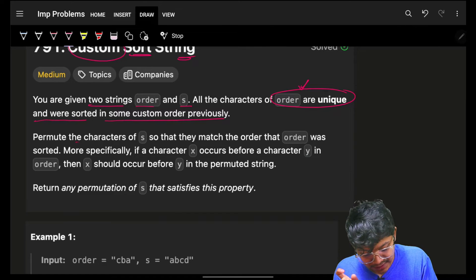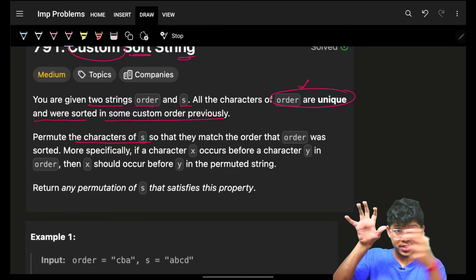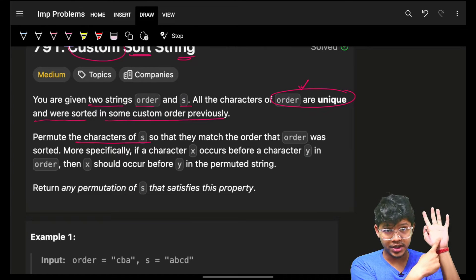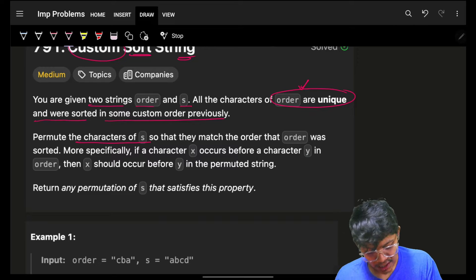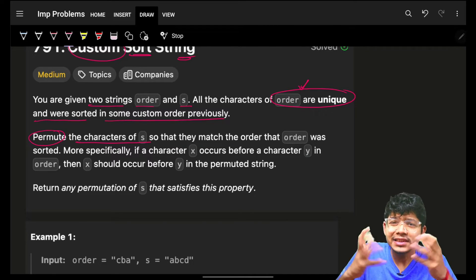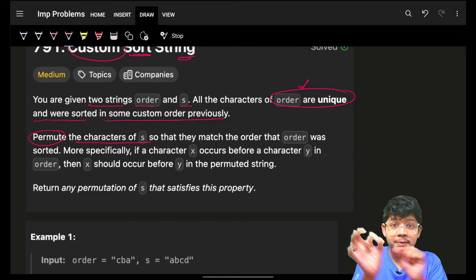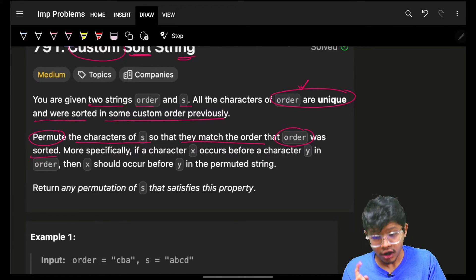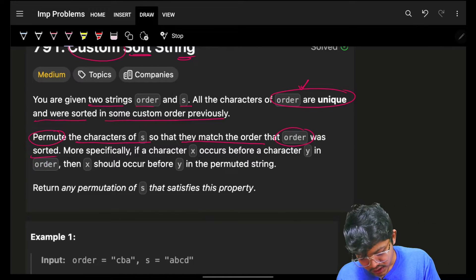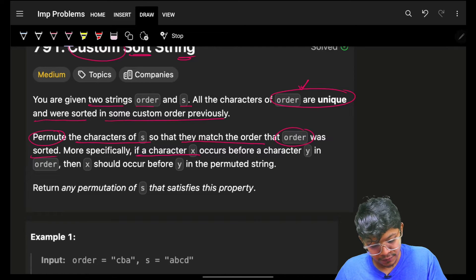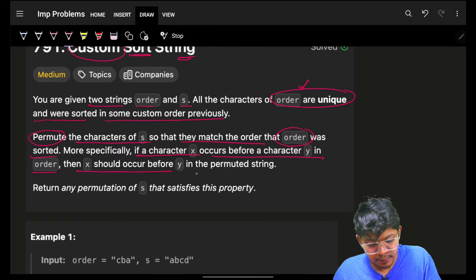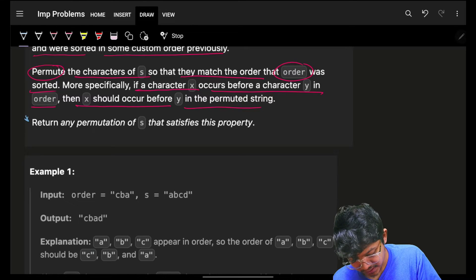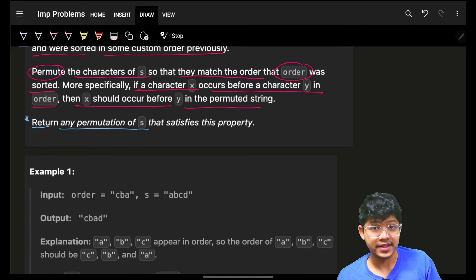We have to permute the characters of s, which is another string. We have the order string, which is already custom-sorted and has only unique characters, and we have string s on which we apply the operation of sorting. Permute is nothing but arrangement — we apply a custom sorting on s so that it matches the order of that order string. More specifically, if character x occurs before character y in order, then x should also occur before y in the permuted string.